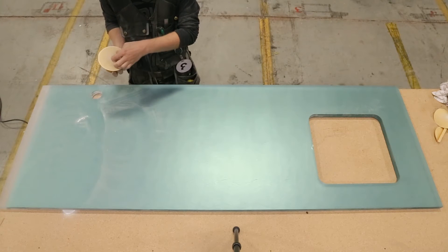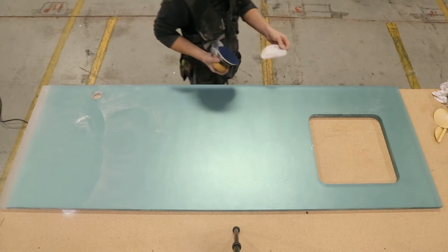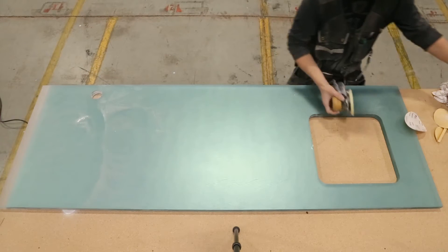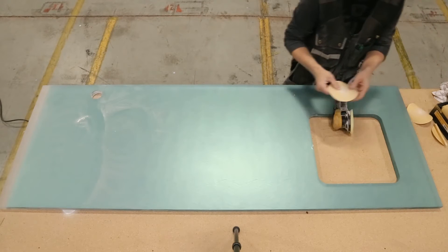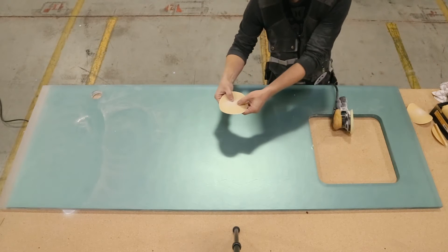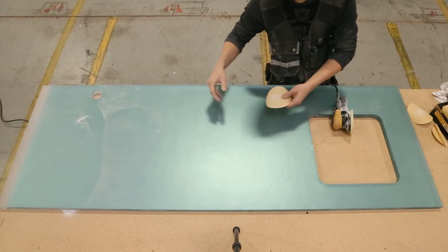If you find while you are sanding the chroma that the sandpaper is getting loaded up with too much dust, you can wipe the dust off the surface or get a new piece of sandpaper.